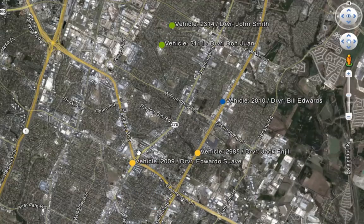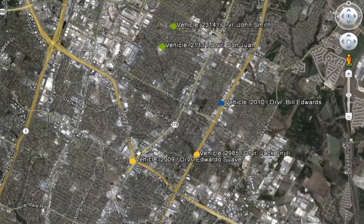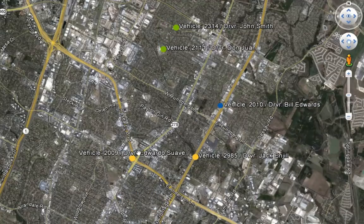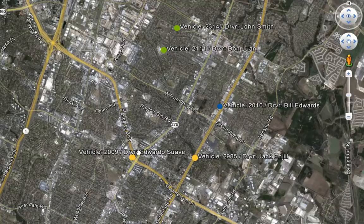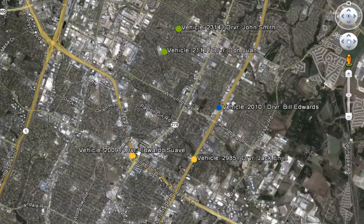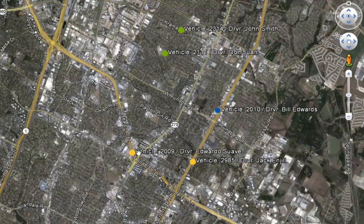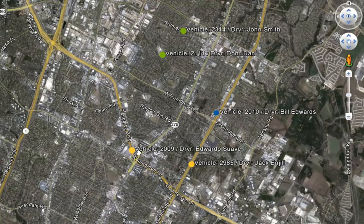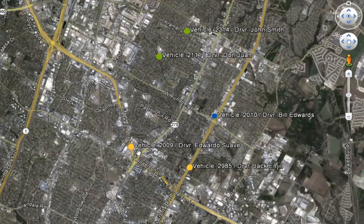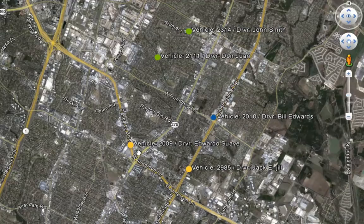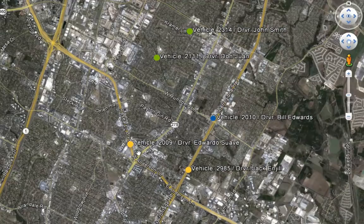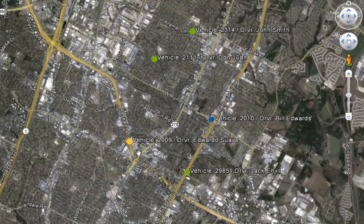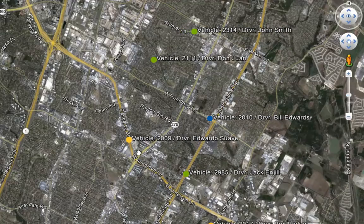FME can push notifications to mobile devices and web services as well as receive data from them. Over 275 data formats can be processed including XML, JSON, CSV, binary, arbitrary text, and many more.